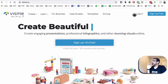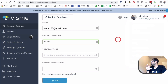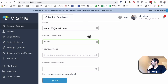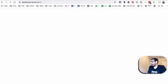Once you create an account and log in, this is what your dashboard is going to look like. So let me go back to my dashboard. This is my dashboard, and I'll give you a quick demo of how to create infographics quickly.